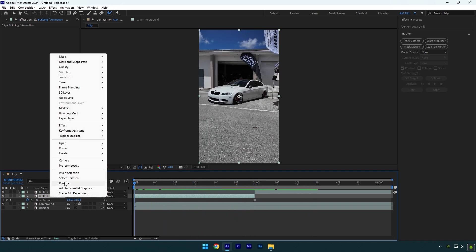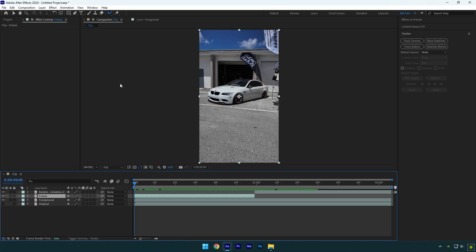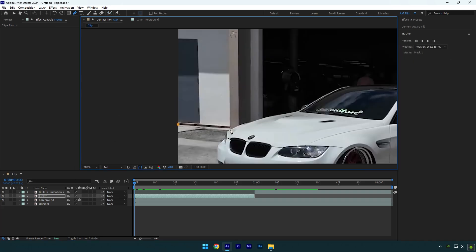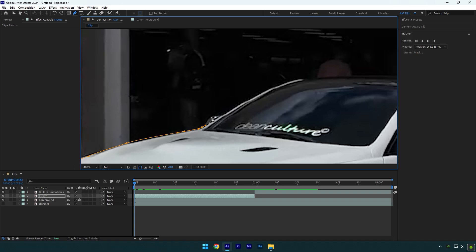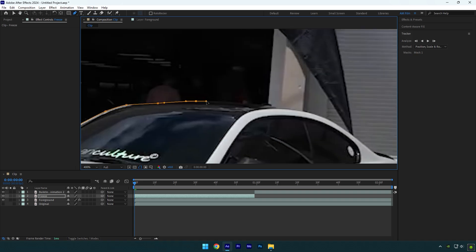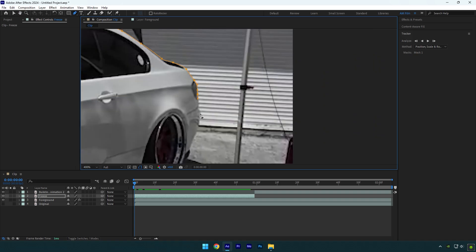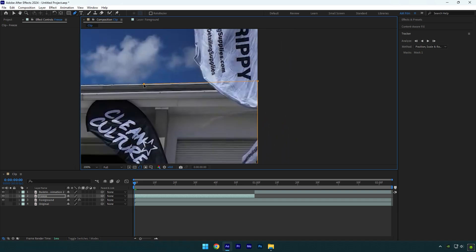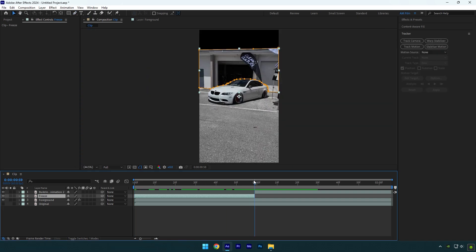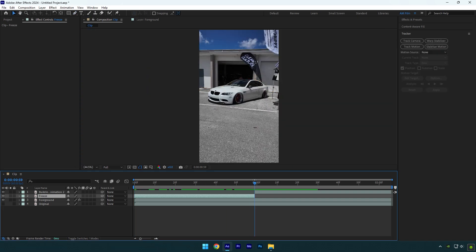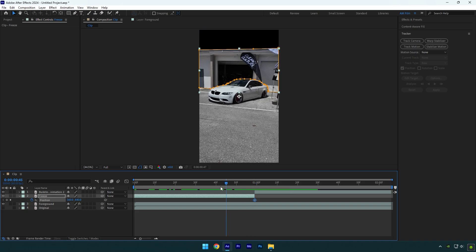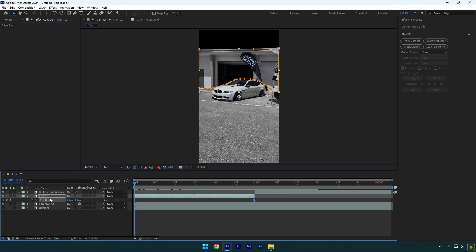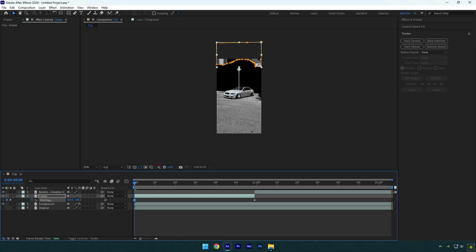Let's rename that layer to freeze for example and then grab a pen tool and let's mask the building. Once you're done, scroll to the very end of freeze layer and press P on your keyboard to open position. Click on position stopwatch icon to create a keyframe. Now scroll to very beginning and move the position all the way up. In case if you want your building to come up from the ground and make a building grow up effect, move the position down. Let's check the animation now.